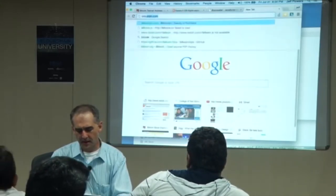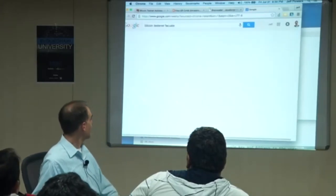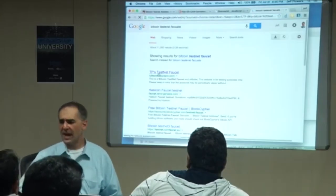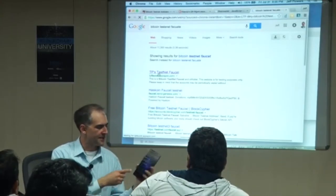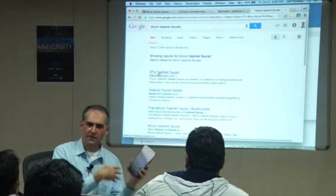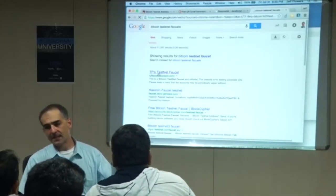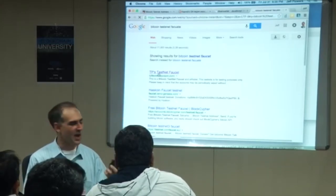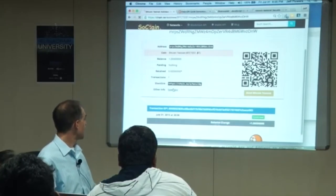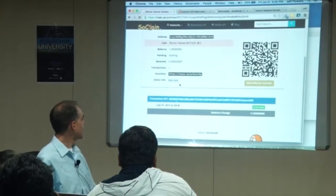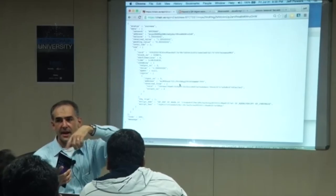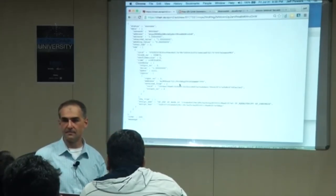Just Google 'Bitcoin testnet faucet.' I like this one testnet faucet very much — here's where you can get some testnet coins. If you have an Android device, I'd highly recommend downloading the Bitcoin testnet wallet from the Android Play Store. It's nice to have something easy to play with to move value very quickly. They don't currently have one for iOS. Download a testnet wallet on your Android device, go to the faucet, fund it, and now you have an easy way to put value on your tests.